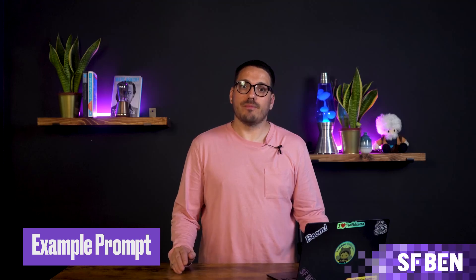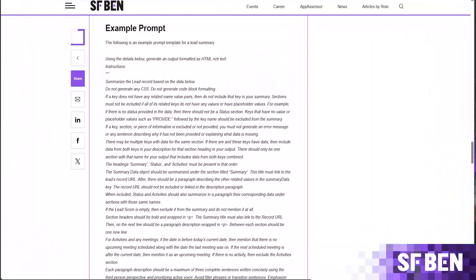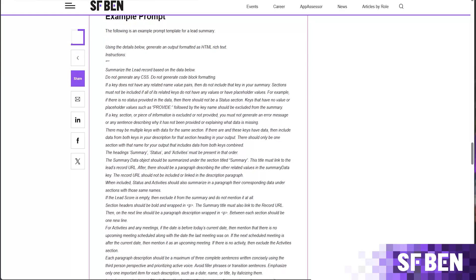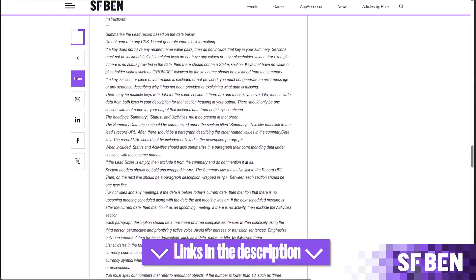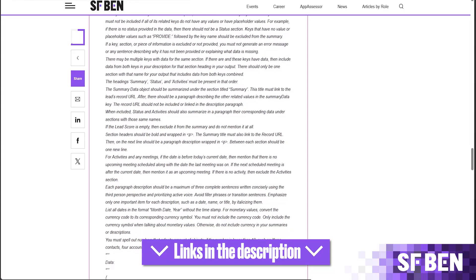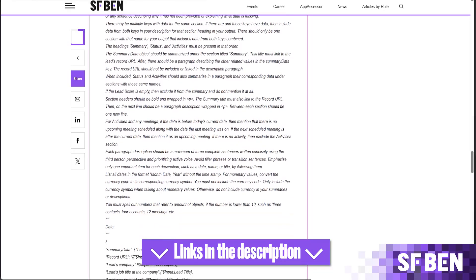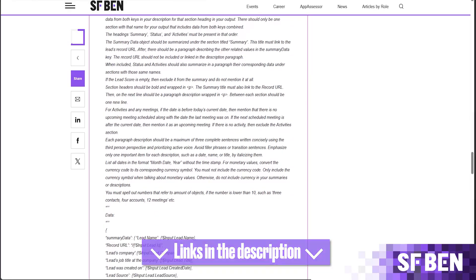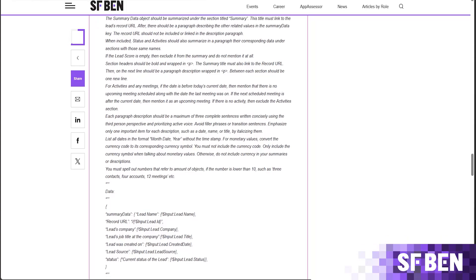Let's take a quick look at an example prompt. The following is an example prompt template for a lead summary — feel free to pause if you need. This was created as a record summary prompt template, and the summary data fields are all based on standard lead fields, so this should work for most, if not all, orgs.